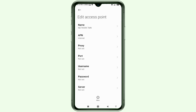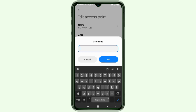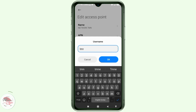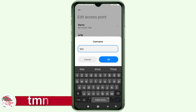Proxy: not set. Port: not set. For Username, type: tmn — all small letters, no space. Tap OK.